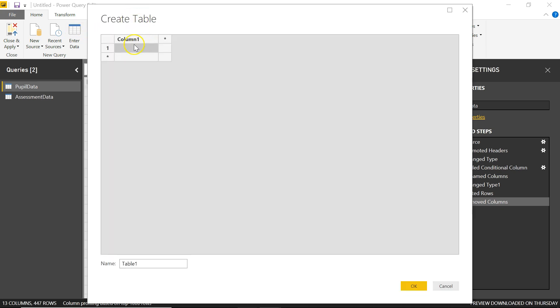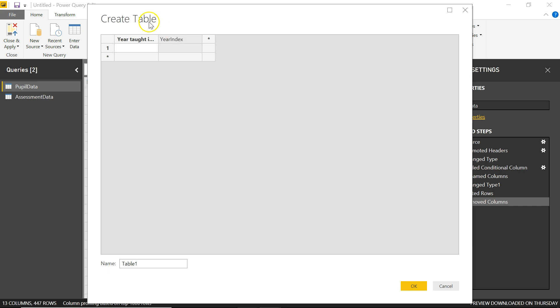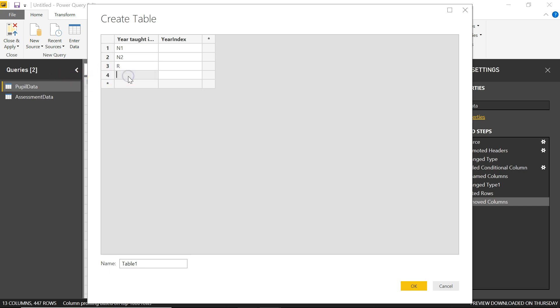And it comes up with this Create Table box here. I can change the column header of the first column here. And this is going to be my year taught in code. And I can add another column here called Year Index. So those are the column headers. And now I can specify what the individual lines of this table are going to be. It's only going to be a short table. The first column here is going to be N1, second one is N2, and just double clicking on the line underneath. Make absolutely sure that whatever year taught in code you put in here, they exactly match the year taught in codes that you've got in your main table.